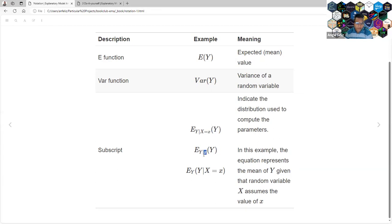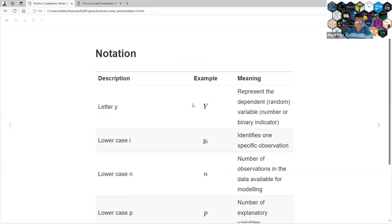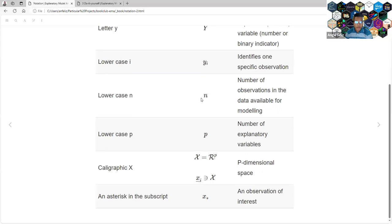That's the dependent variable. The central notation is the expected value of Y given X — the salary based on some city or any other argument we want to filter our data by. Y represents our dependent variable. Lowercase with a subscript i refers to an observation — a row, basically. N represents the number of observations in our training data. P is the number of exploratory variables or predictors.